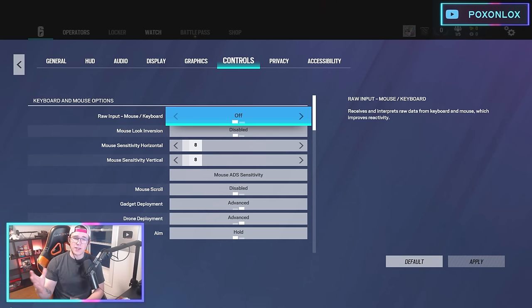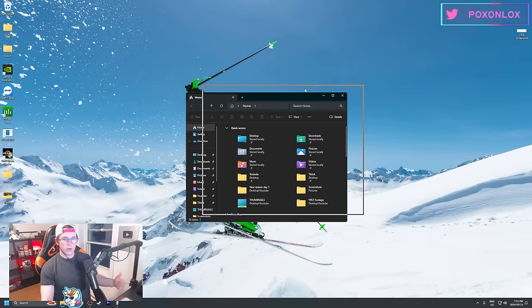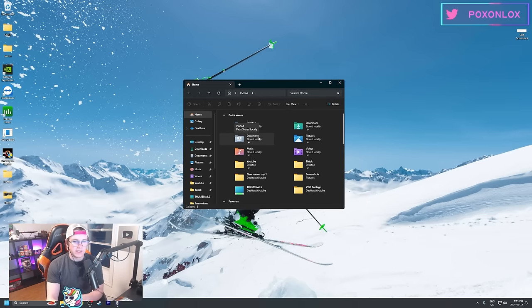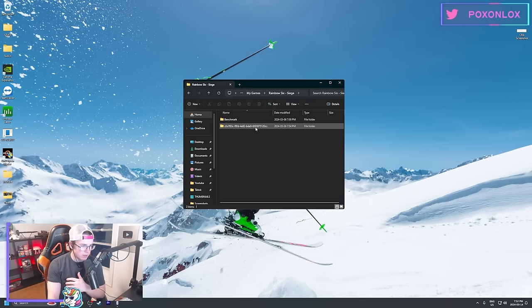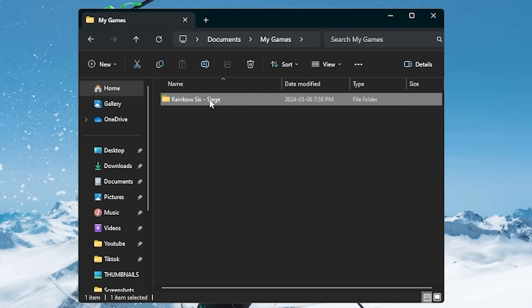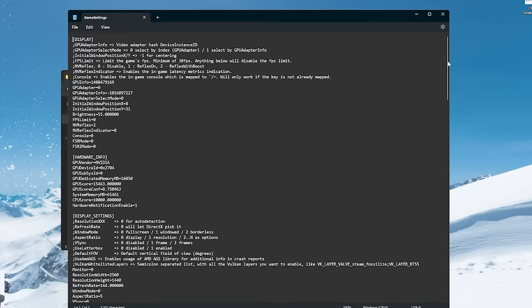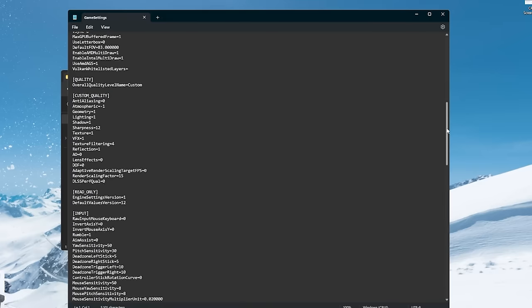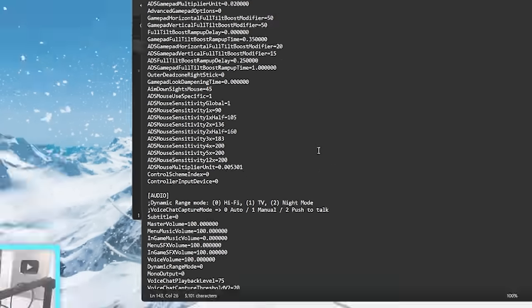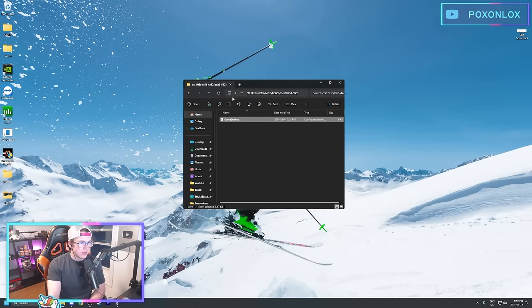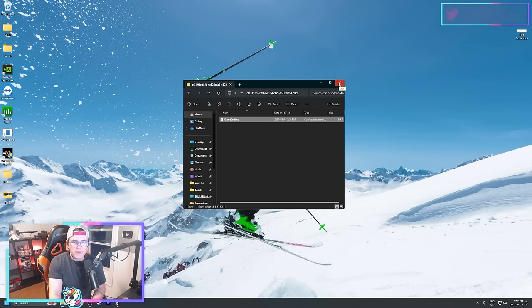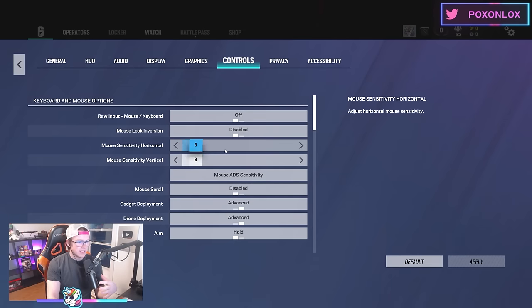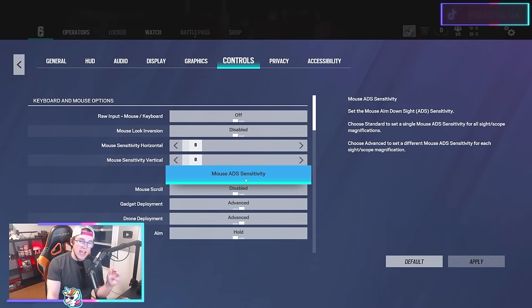Moving on to controls, this is where it gets interesting with the Pox multiplier. We're on my desktop now. This is how you change your multiplier in-game on PC. You go to Documents, My Games, Rainbow Six Siege, click on your profile, and go to game settings. If you scroll down you can see your ADS mouse multiplier unit. By default it's 0.02, but I have mine at 0.005301—about a quarter of the default multiplier. That's how you change it—you just change it there, save it, and boot up the game.